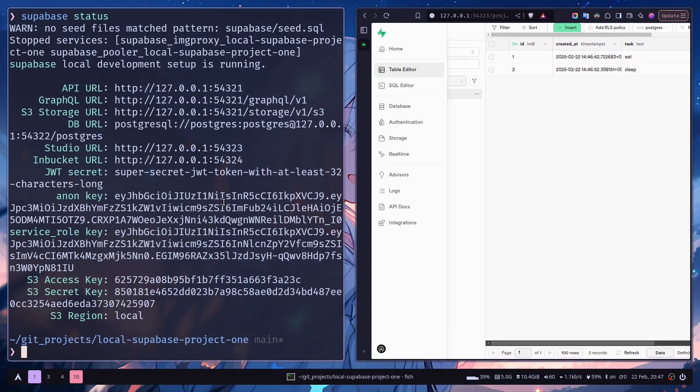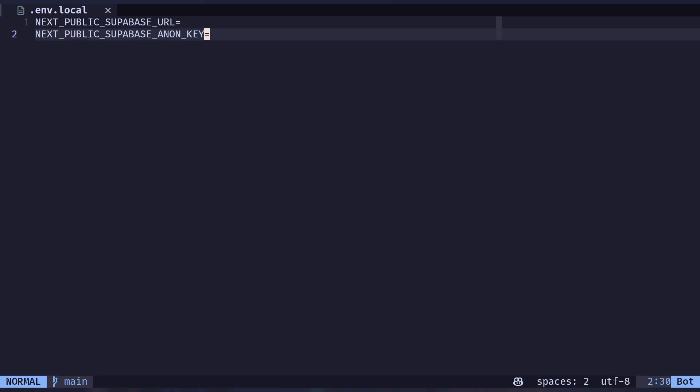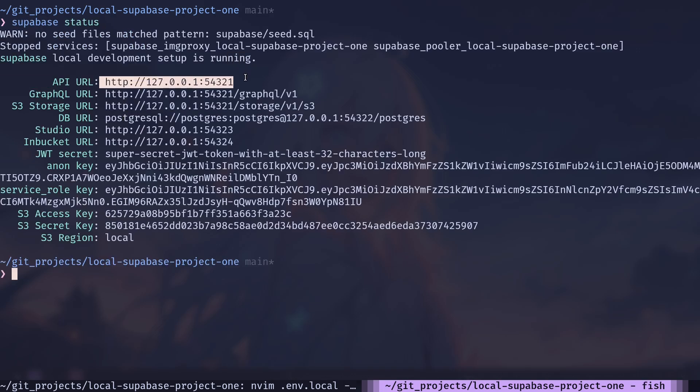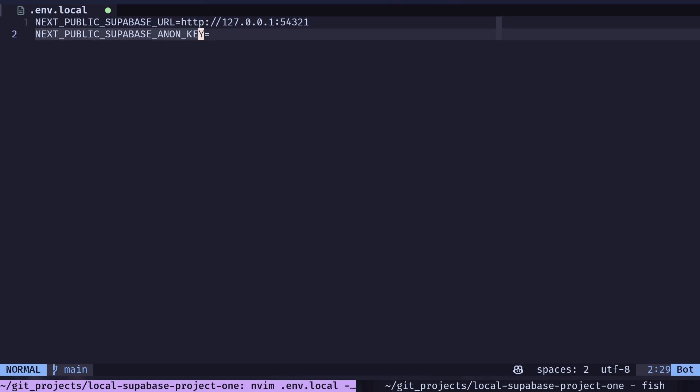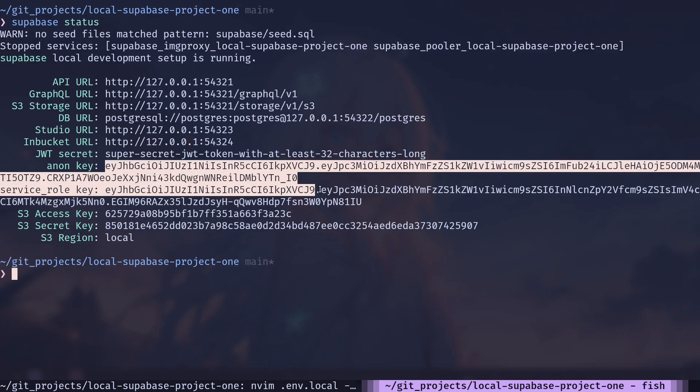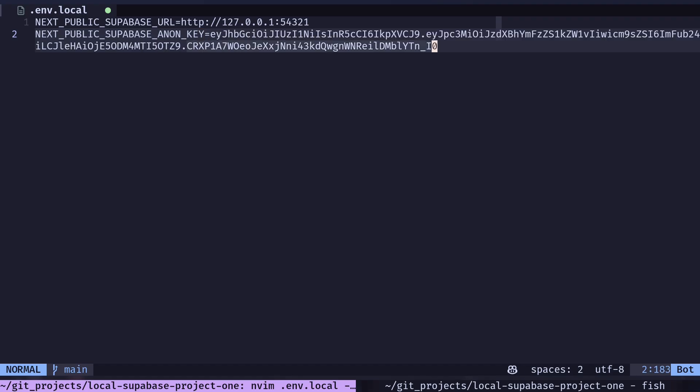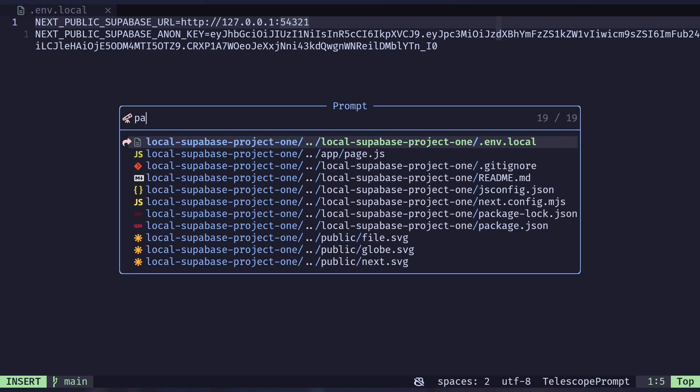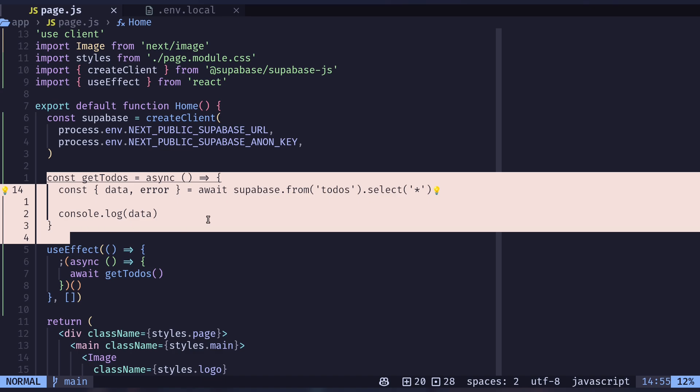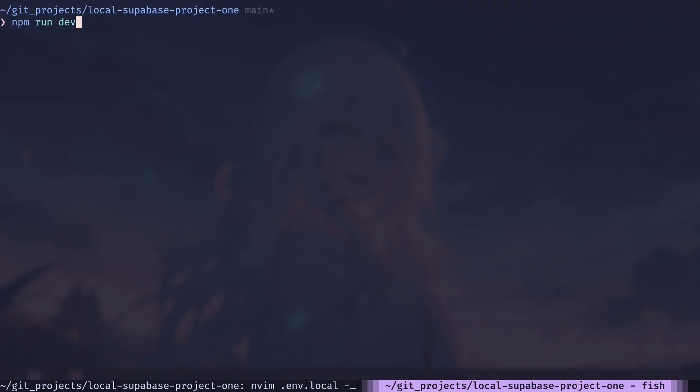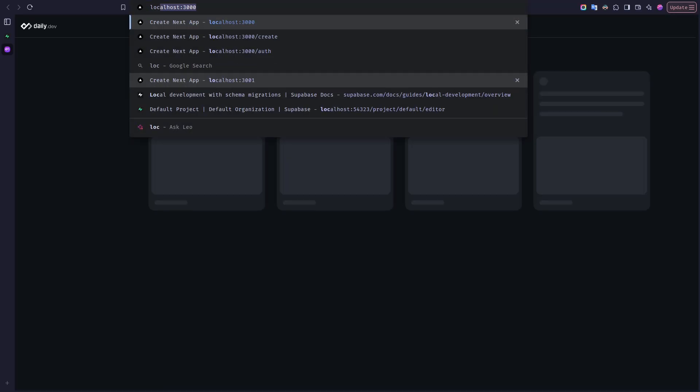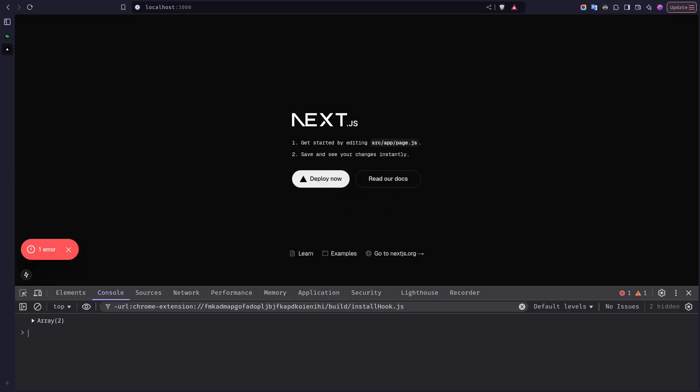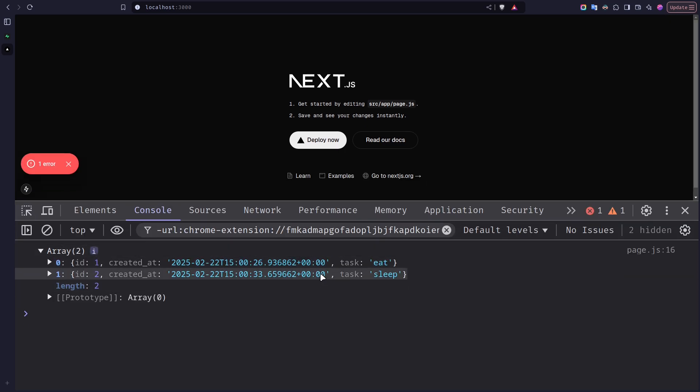So now let's just store this Anon key and the API URL on our Next.js project. So again run supabase status and I will get this URL and the Anon key. If I go to the page.js file, here I have a function called getTodos which will fetch that todos data and print them on the browser console. So let's run the Next.js server npm run dev. And let's just go to localhost 3000. And if I open up the console, you can see we have an array and the two todos.